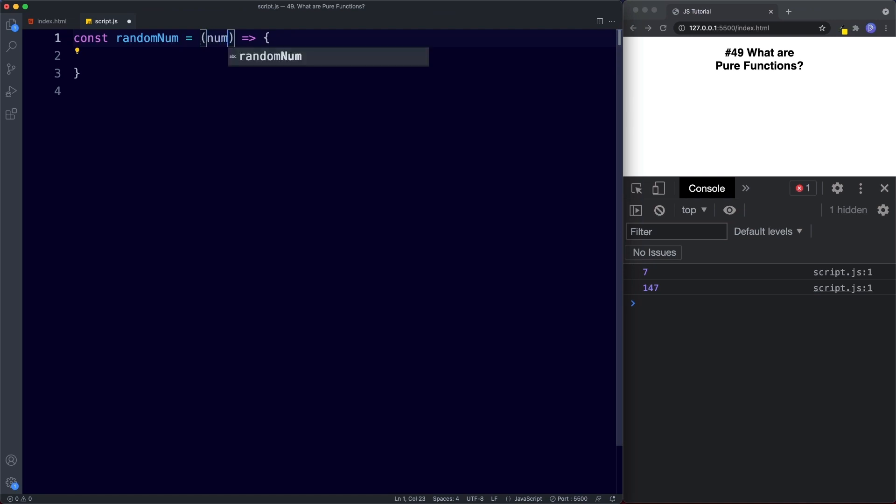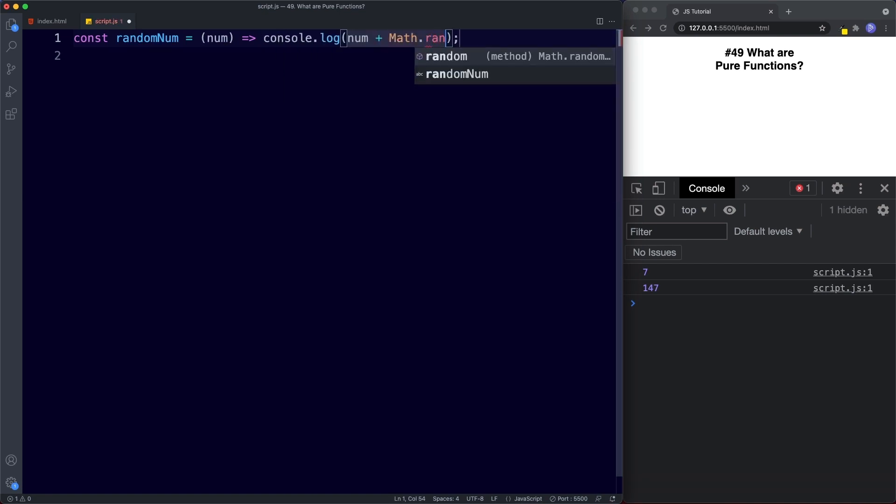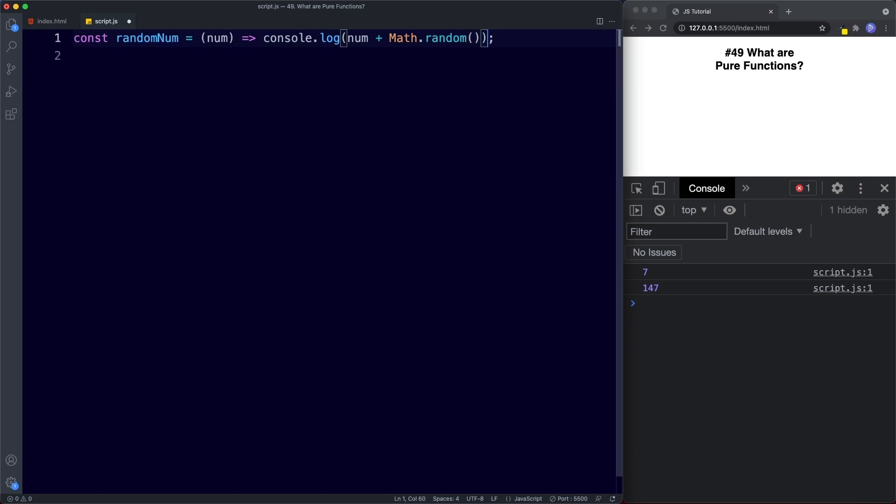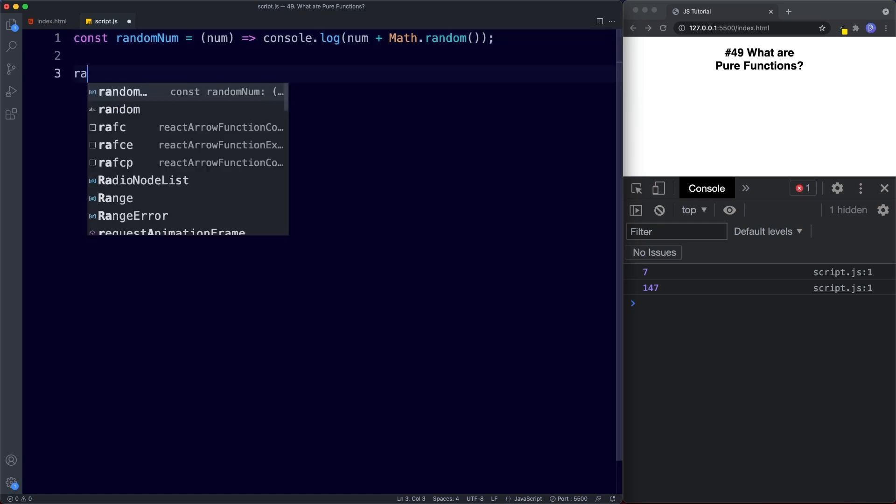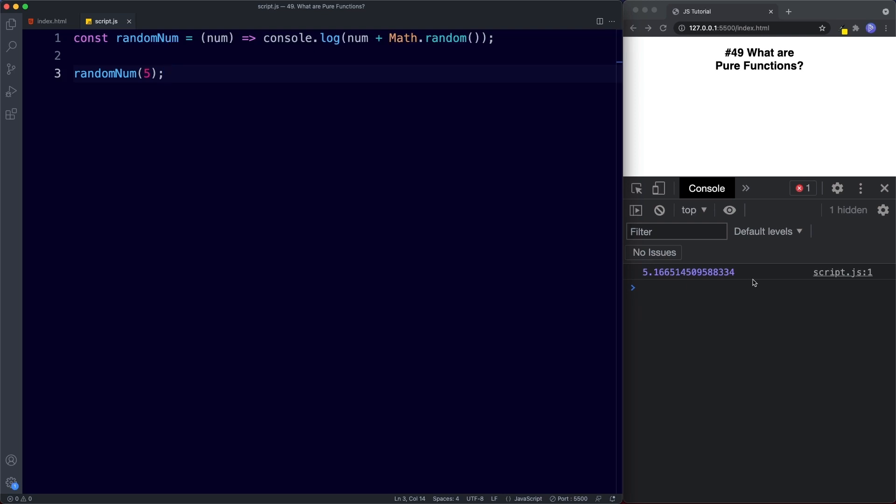It will take the parameter num. And here we're simply going to return console.log num plus math.random. And now down here let's go ahead and invoke this function and supply a value for our num parameter. So we'll say let's just go for the number 5. Okay so let's go ahead and save.